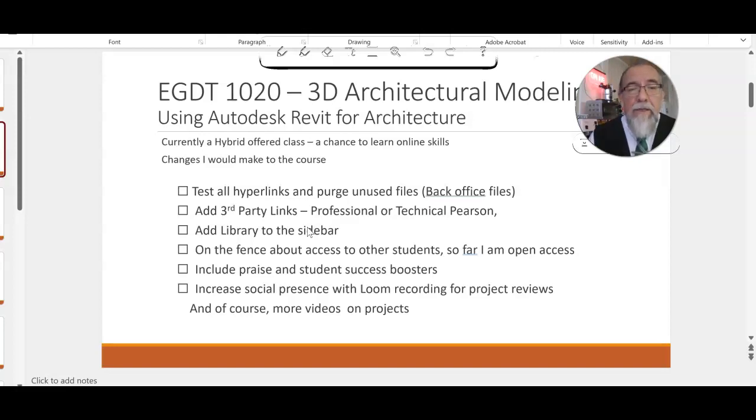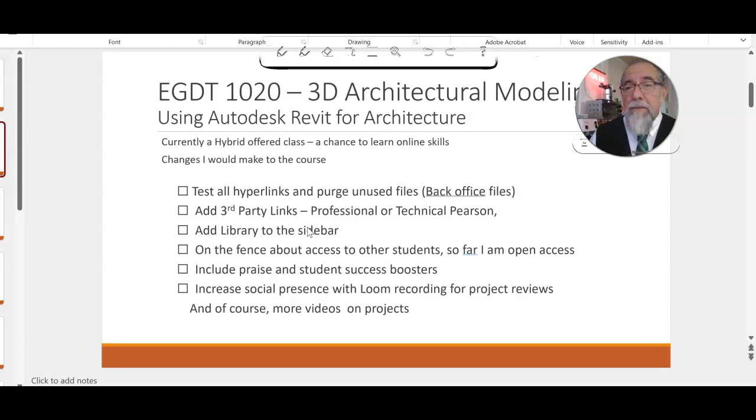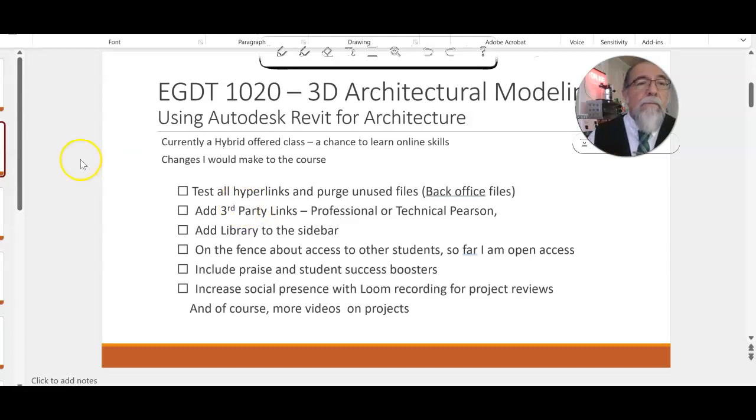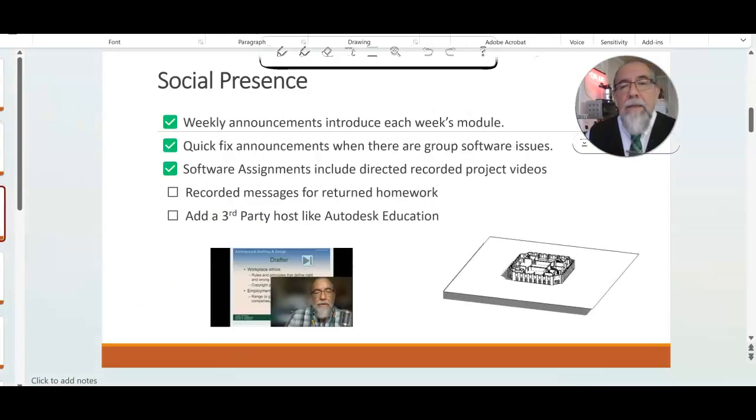How would I increase my social presence? I would add Loom. I've seen some of my colleagues talk about Loom recording for grading. I think that's a great idea. And social presence—right now I think it's pretty strong.